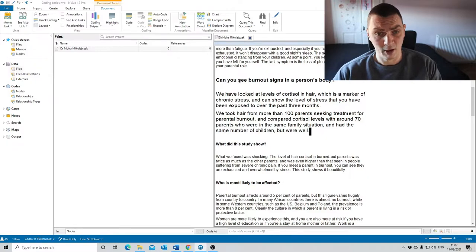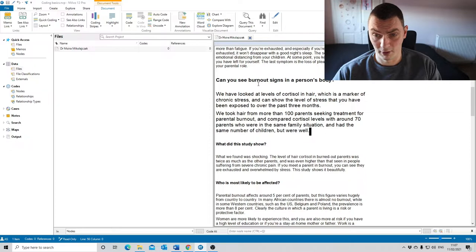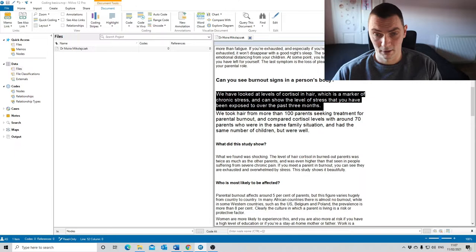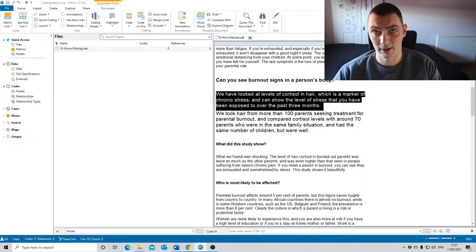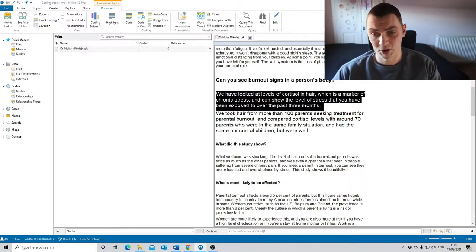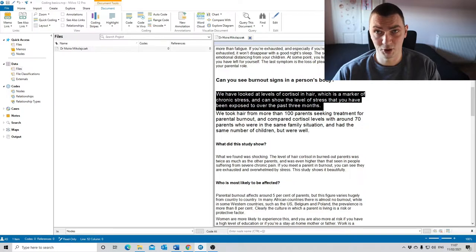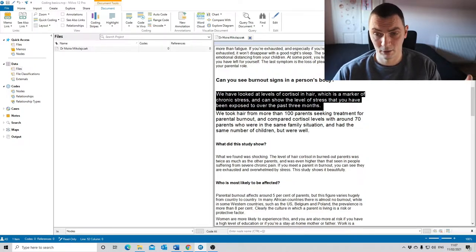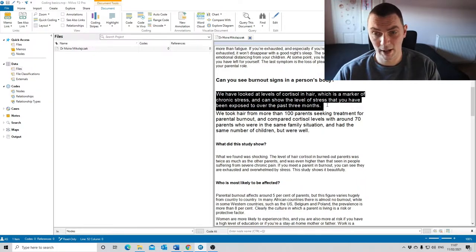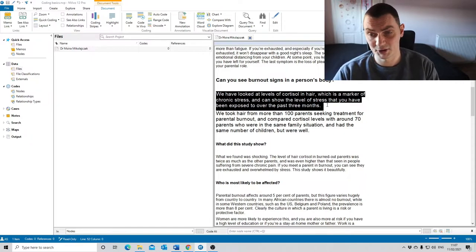When we're looking at this extract here, the interviewer is asking Dr. Moira Mikolajczak, can you see burnout signs in a person's body? Let's focus on the first sentence. At the initial stages of coding, as I always recommend, ideally you should code in a lot of detail. You have lots of codes and make sure that you don't miss anything later from your data.